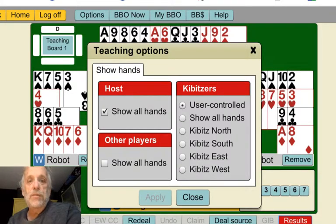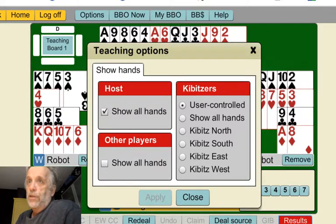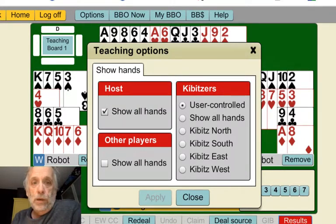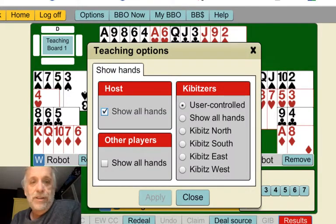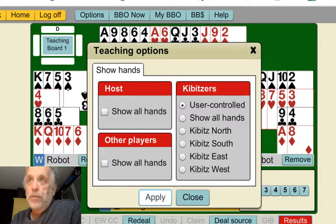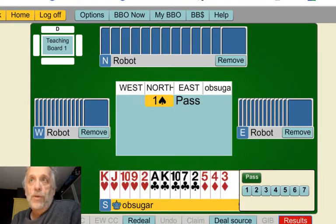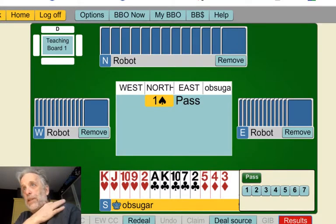And then you can see here some teaching options. This is only available at a teaching table. You can see the host — it says Show All Hands. Now that's no fun — we just click that off and click Apply. And now I can't see the other hands of the table.